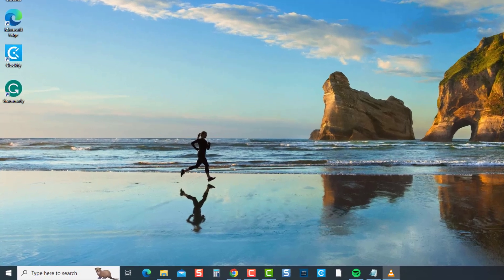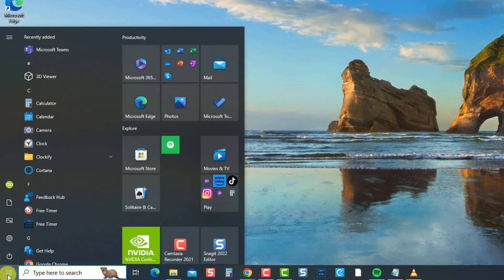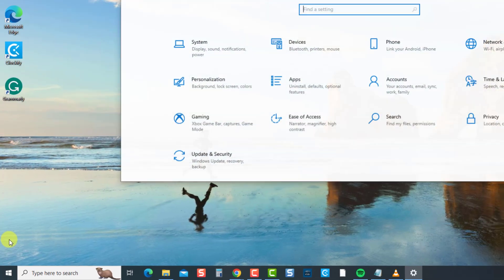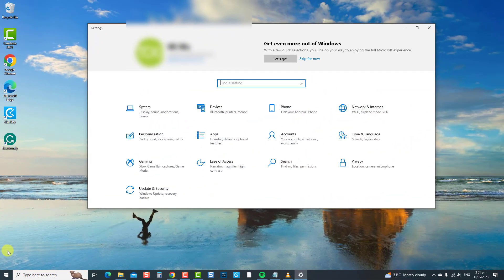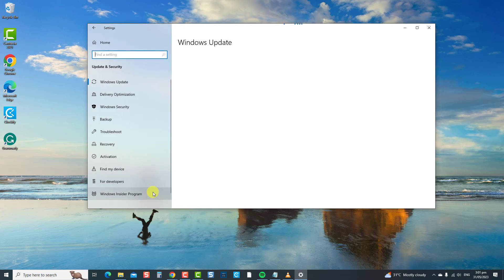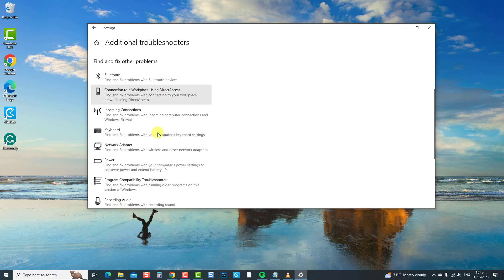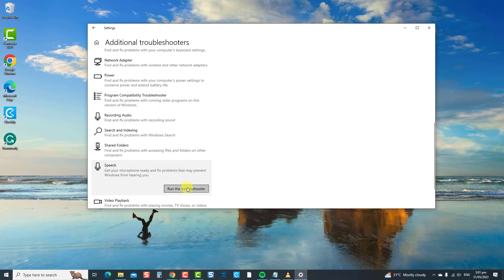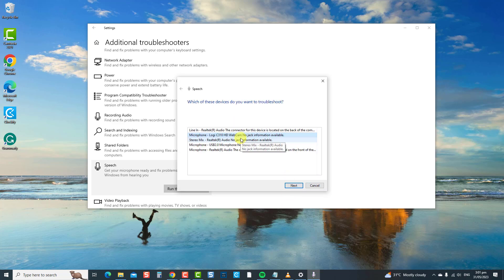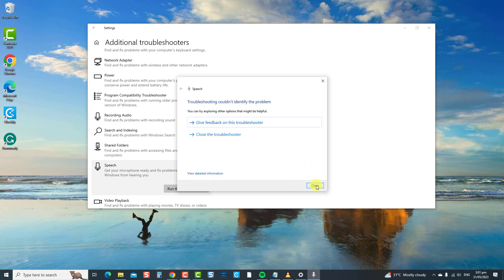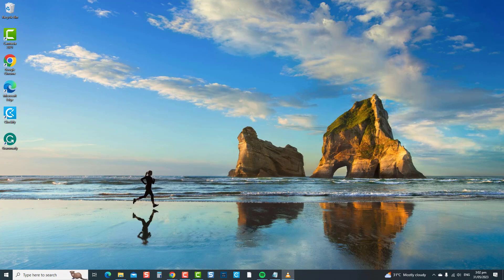To do this, press the Windows key or the Start button at the lower left, then click Settings — the gear icon. At the Settings window, click Update and Security, then click Troubleshoot in the left pane, then click Additional Troubleshooters. Scroll down and click Speech, then click Run the Troubleshooter. The Speech Troubleshooter will now search for problems. If problems are detected, it will show potential fixes. If no problems are detected, close the troubleshooter window and check if the headset microphone issue has been resolved.